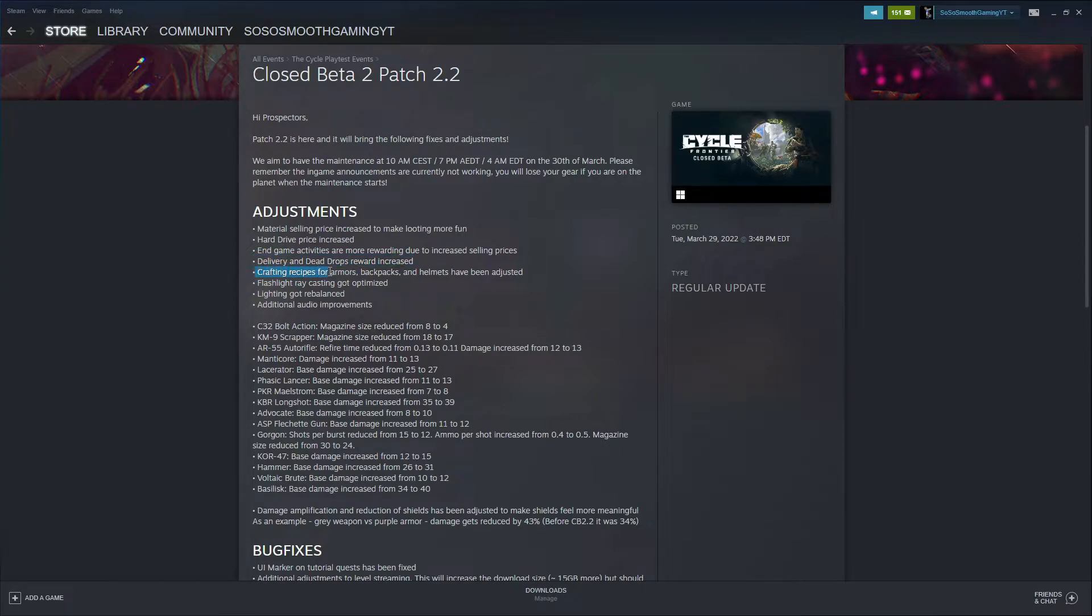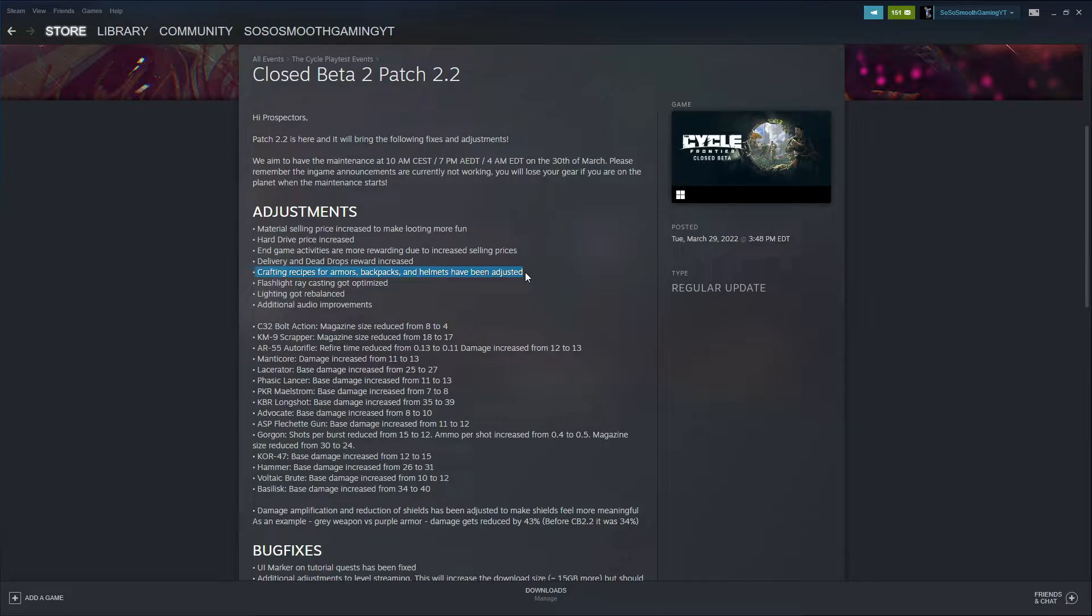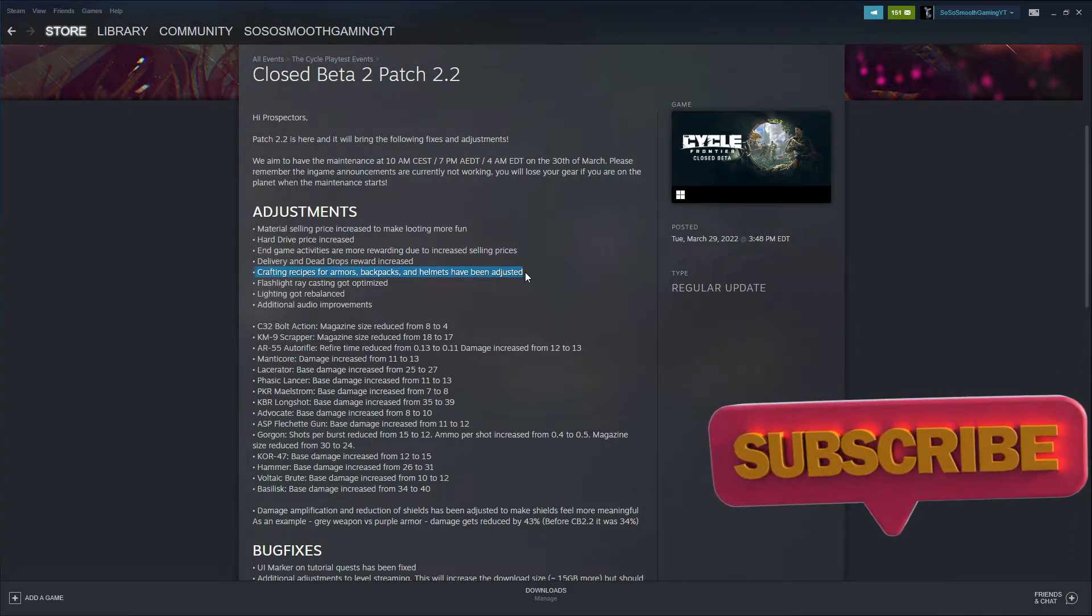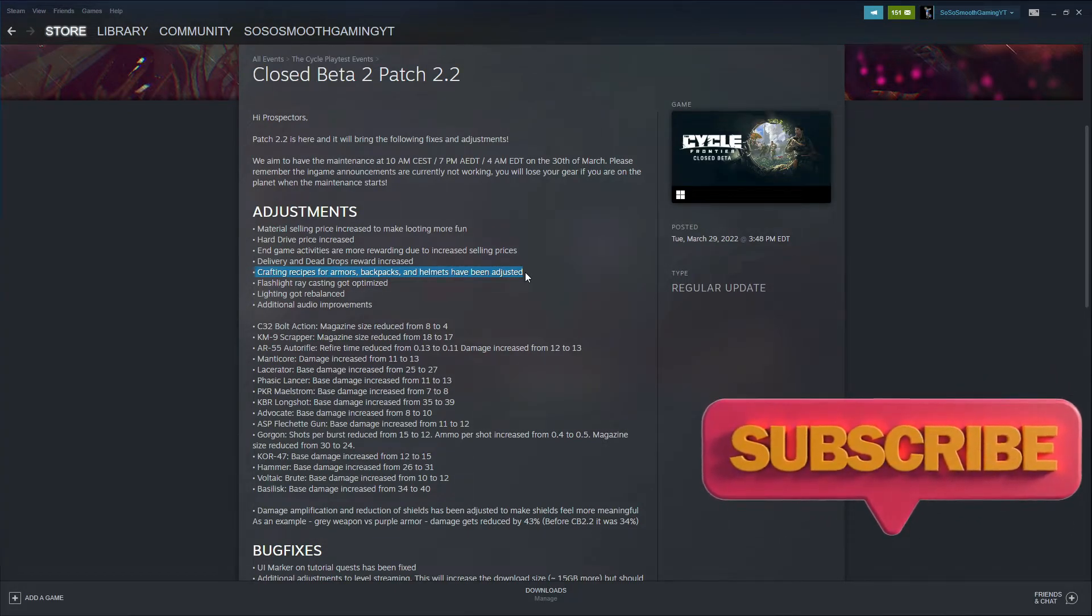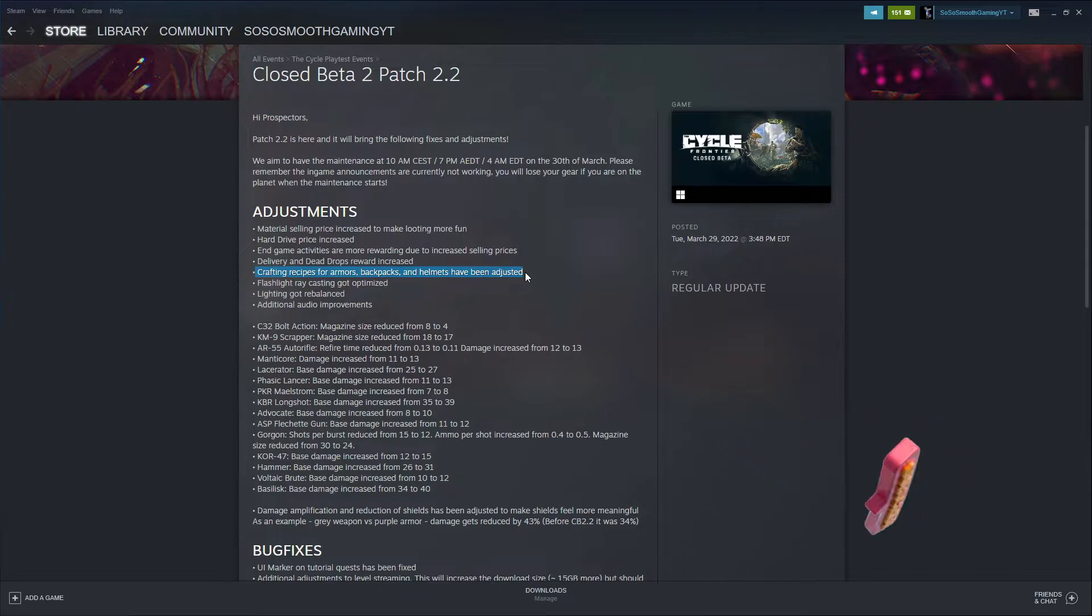Crafting recipes for armor, backpacks, and helmets have been adjusted. We'll see how that goes on whether it takes more materials or less materials to craft armors and backpacks. Subscribe to the channel because I am working on an armor guide, specifically green armor on how to farm green armor. Stay tuned for that and more overall Cycle Frontier videos.